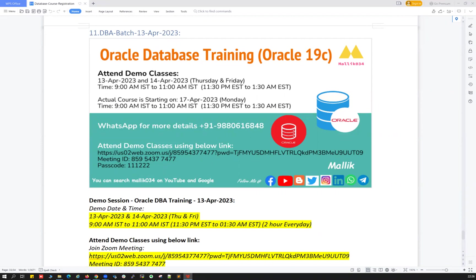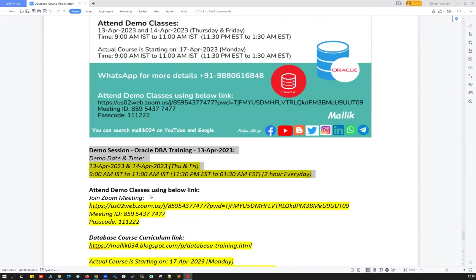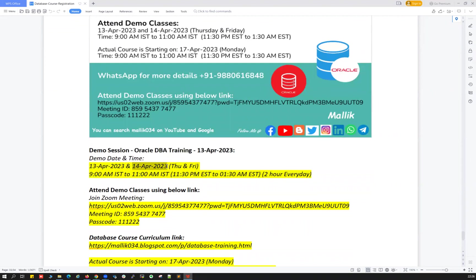I'm going to start a new database training starting this 13th April 2023. For that I'm conducting two live demonstration classes on 13th April and 14th April, Thursday and Friday. Timing is going to be 9 a.m. IST to 11 a.m. IST.